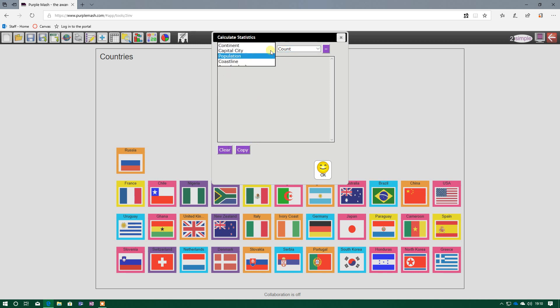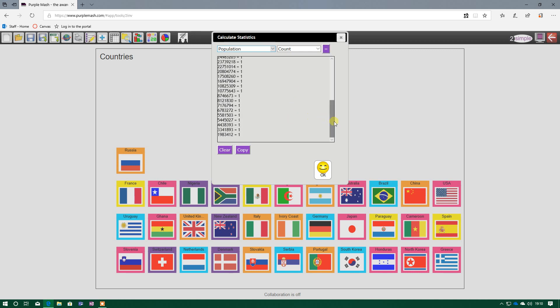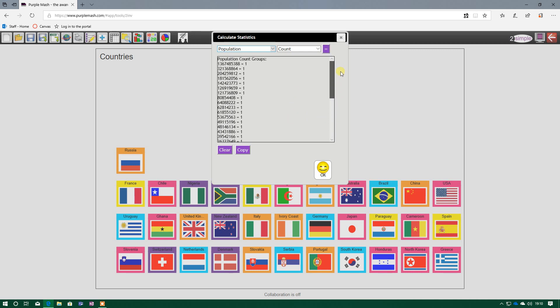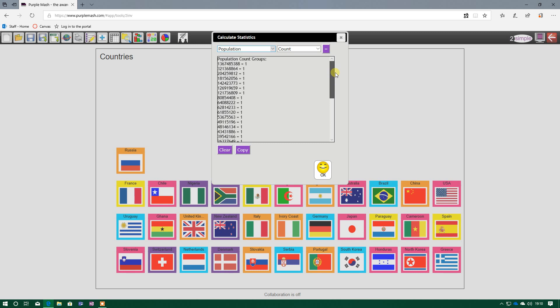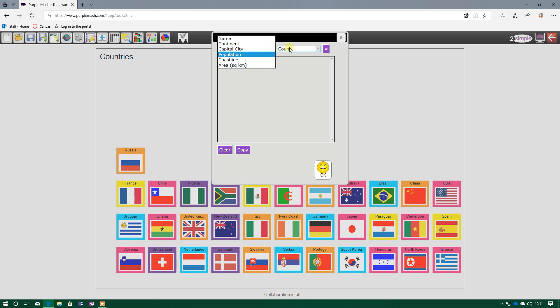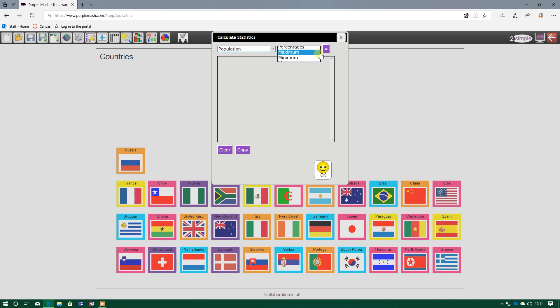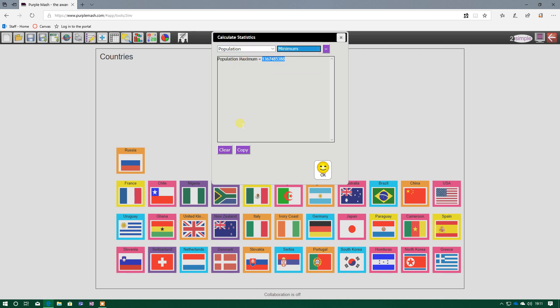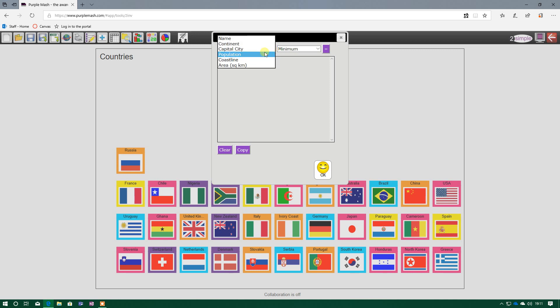If I clear that, I could have population. And if I do count though, because all the populations for all 32 countries are different, it's brought back 32 different things. So it may be useful sometimes to find something more specific. So the maximum population, the biggest population then, is that country, which we know as China. And I could have the minimum population. And again there, minimum population. If you just clear it each time, it just makes it easier to see.